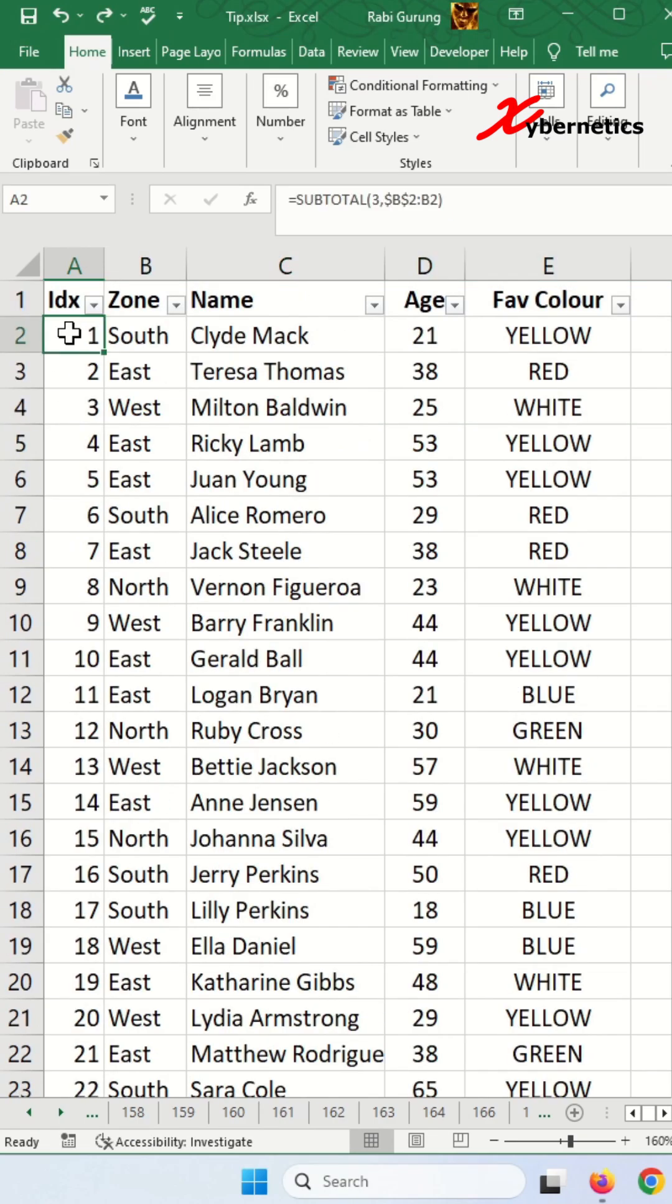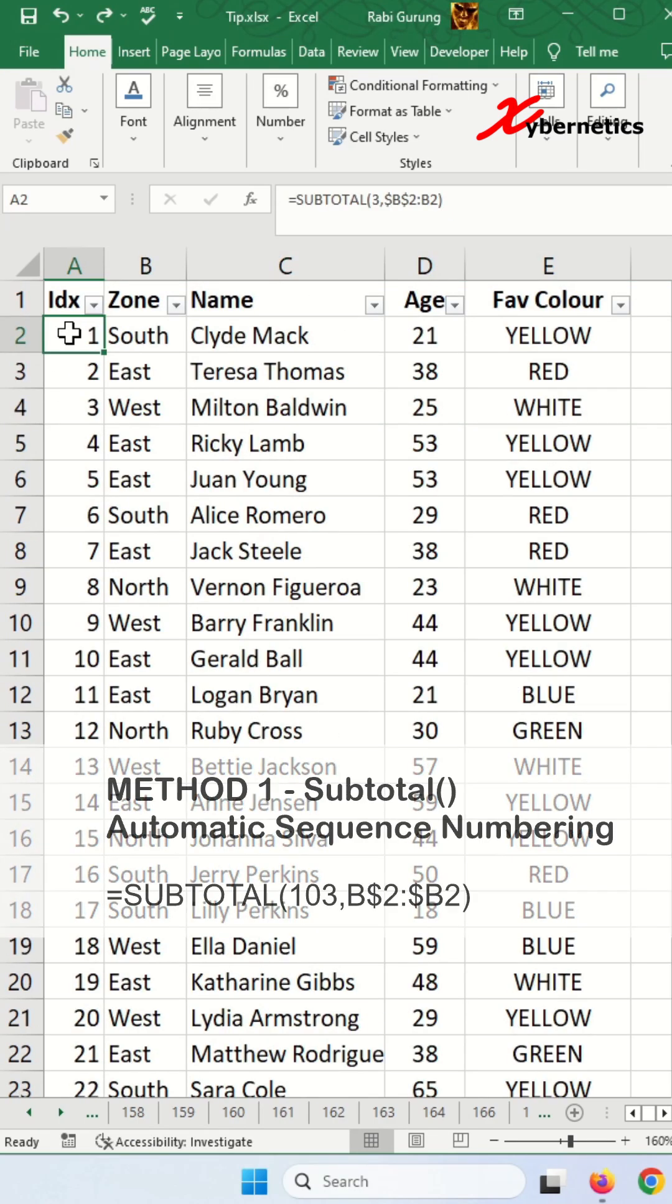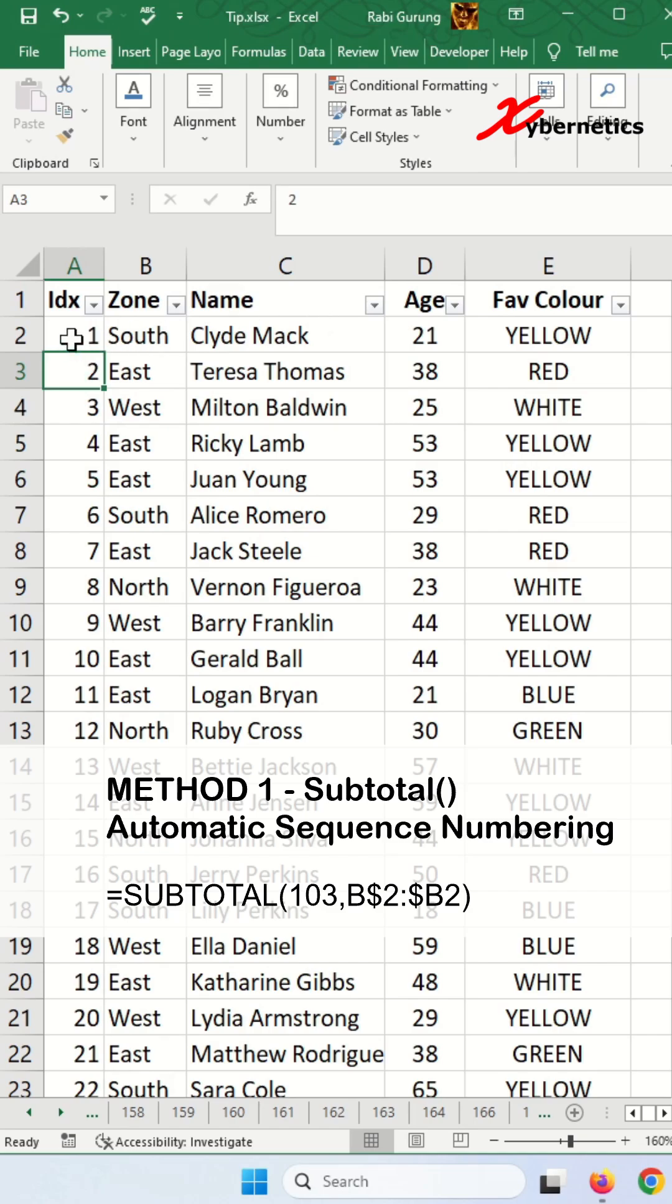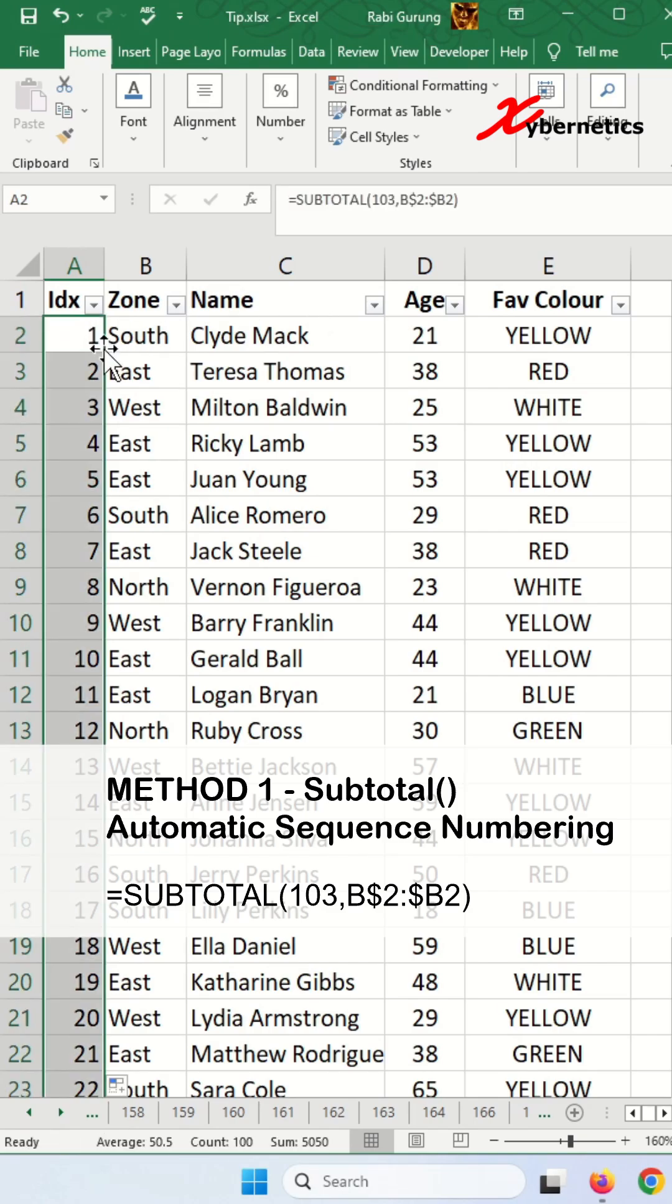Another method you can use is using function code 103. I'm going to apply it to the rest of the rows like this. If you need a detailed explanation of how this formula works, it will be in the description of this video.